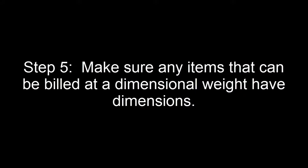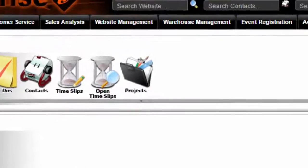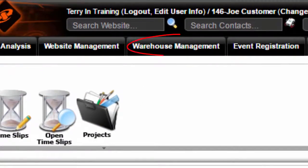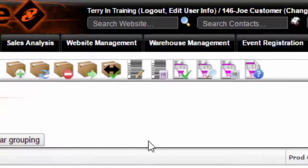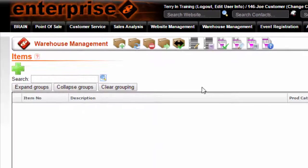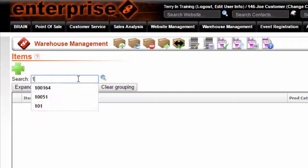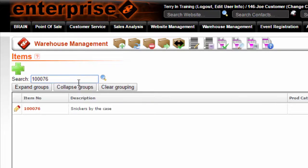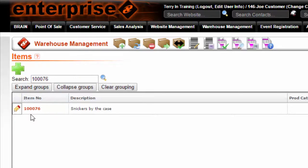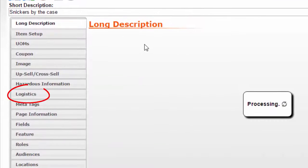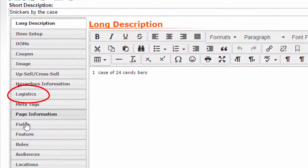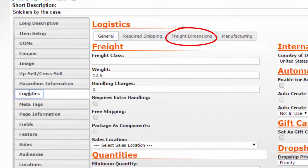Step 5: make sure any items that can be billed at a dimensional weight have dimensions. In order to set this up, go to warehouse management, items. Enter the item number, edit item, logistics, and freight dimensions.